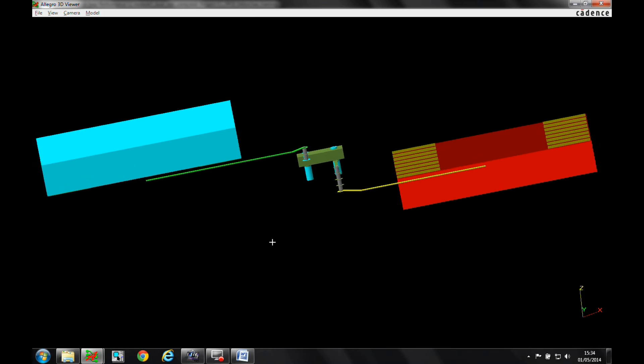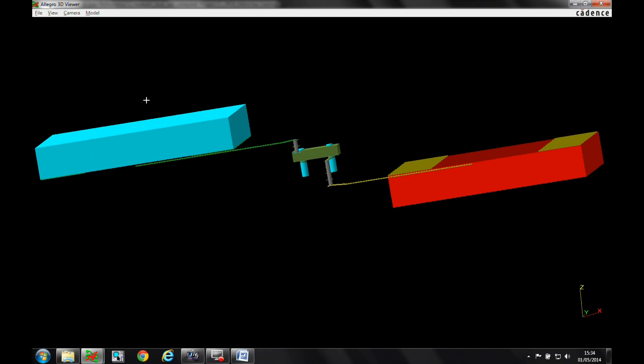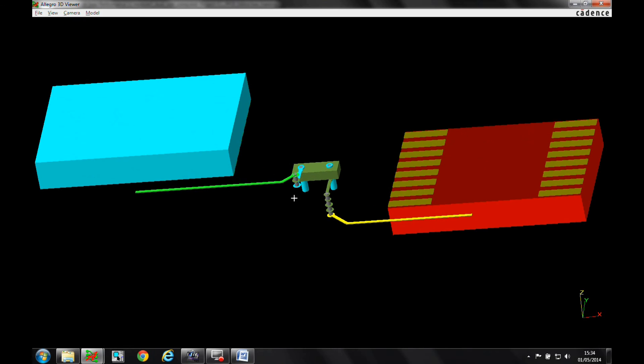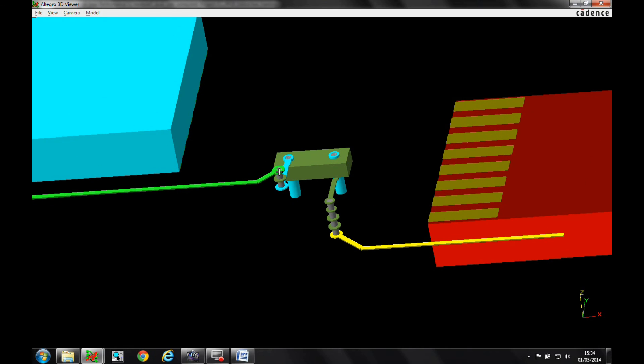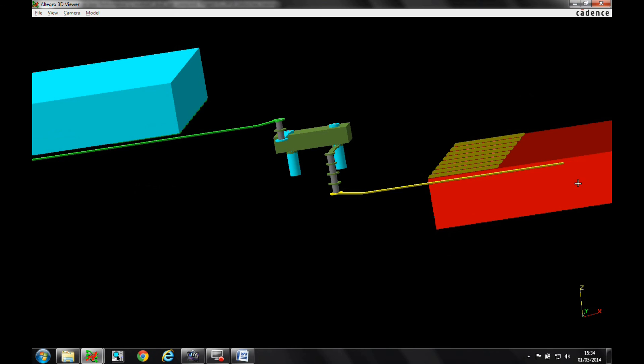So you can see we have our component on the top, our component on the bottom, our component on Inner Layer 4. And then we've got a route coming through. So we come through from the top layer through to Layer 2, through to Layer 3. And then we've got the Connect, the Direct Attach here. And then the same on the bottom. The bottom layer going all the way up to Signal Layer 4. So we're dual side mounting the component.